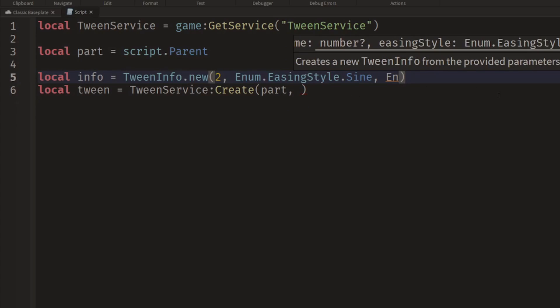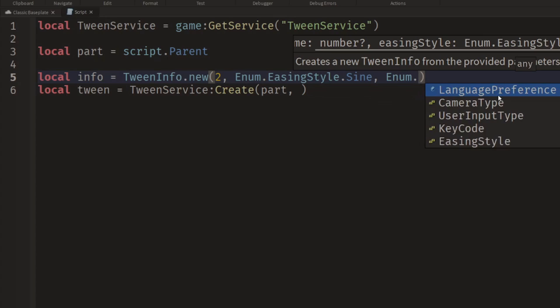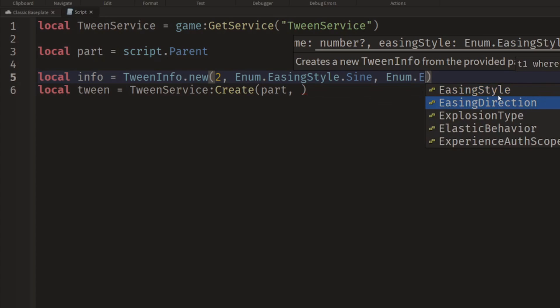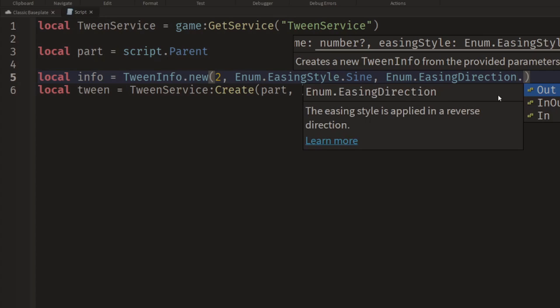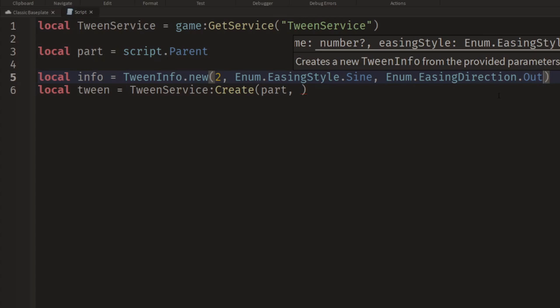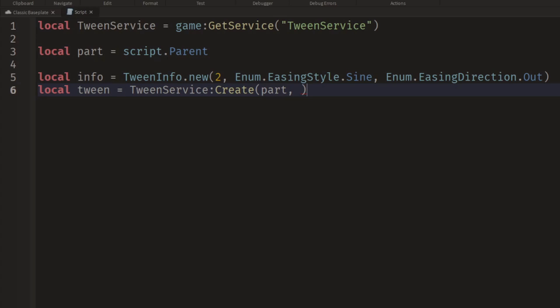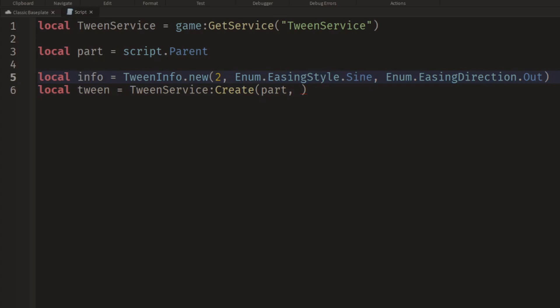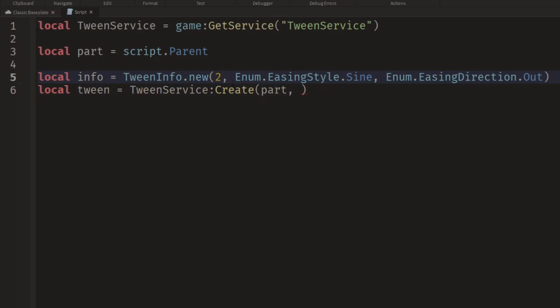So then we want the easing direction. This will be Enum.EasingDirection dot and we can have Out, InOut, or In. We'll play about with these a little bit later, but I'll just go for Out. And as I keep adding new things it starts to fill the line a bit.